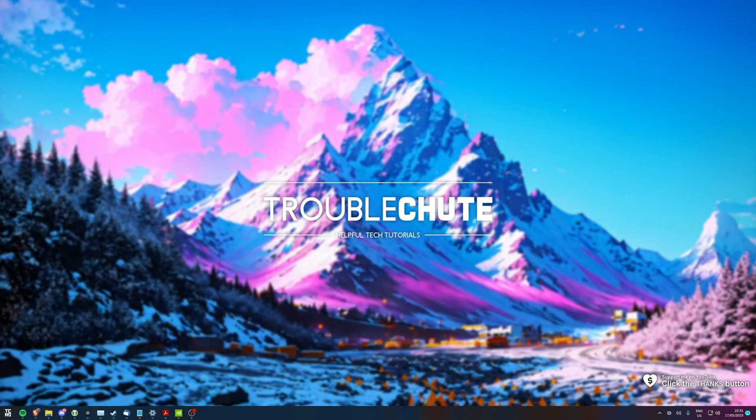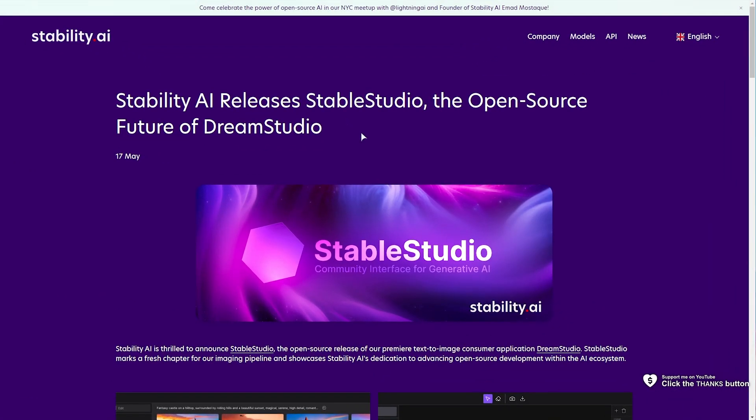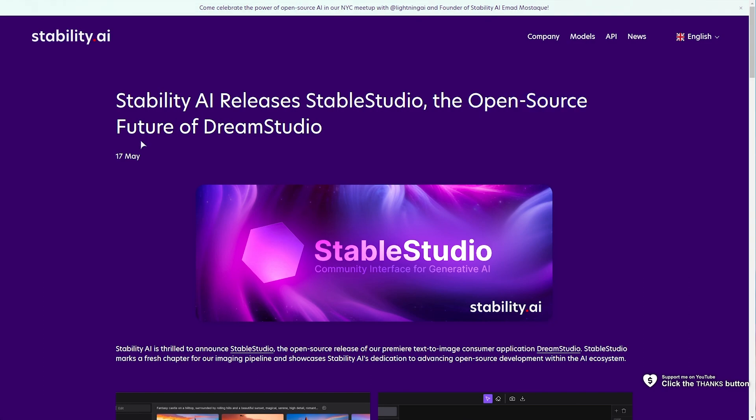What's up? I'm Troubleshoot. Welcome back to another video. In this quick guide, I'll show you how to install Stable Studio, which is a brand new release from Stability AI. Essentially, it's the open source future of Dream Studio.